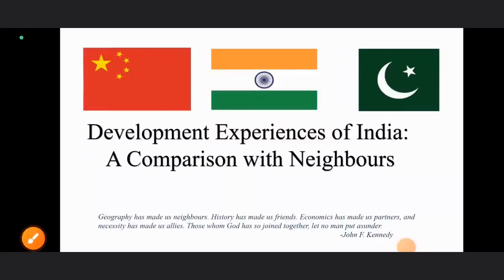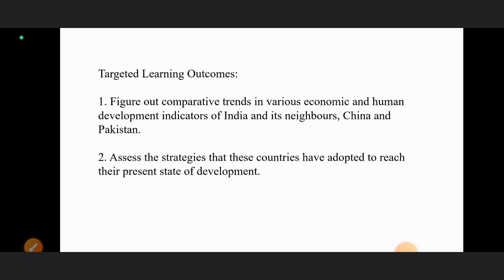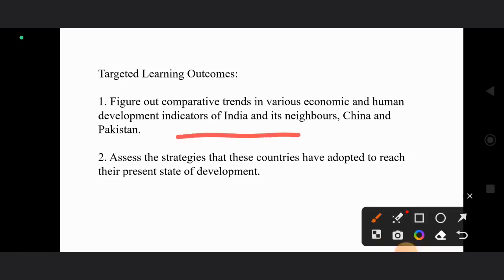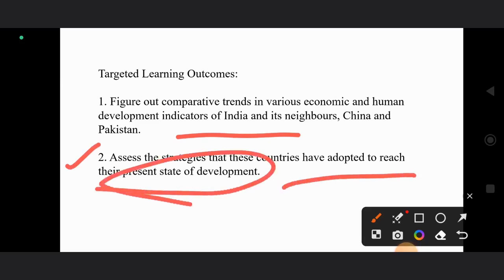Hello friends. In this chapter we'll be learning about comparative development experiences of India and its neighbors, China and Pakistan. After completion of this chapter, you will be able to know about the comparative trends in various economic and human development indicators of India and its neighbors, and the various strategies these countries have adopted to reach their present state of development.